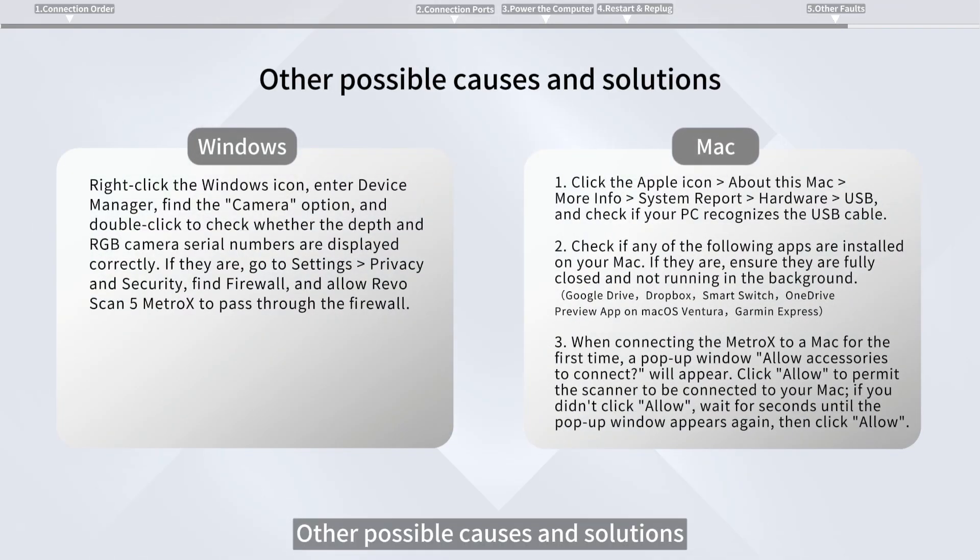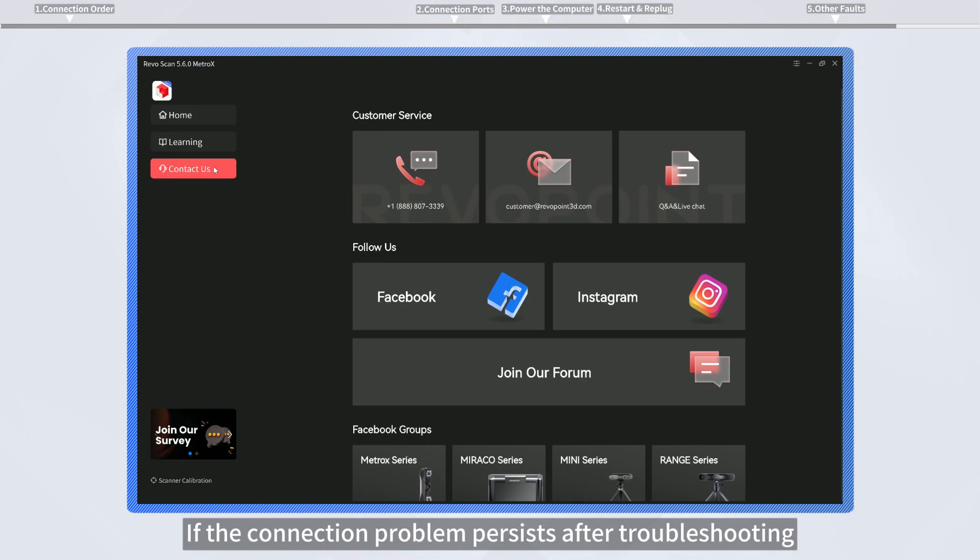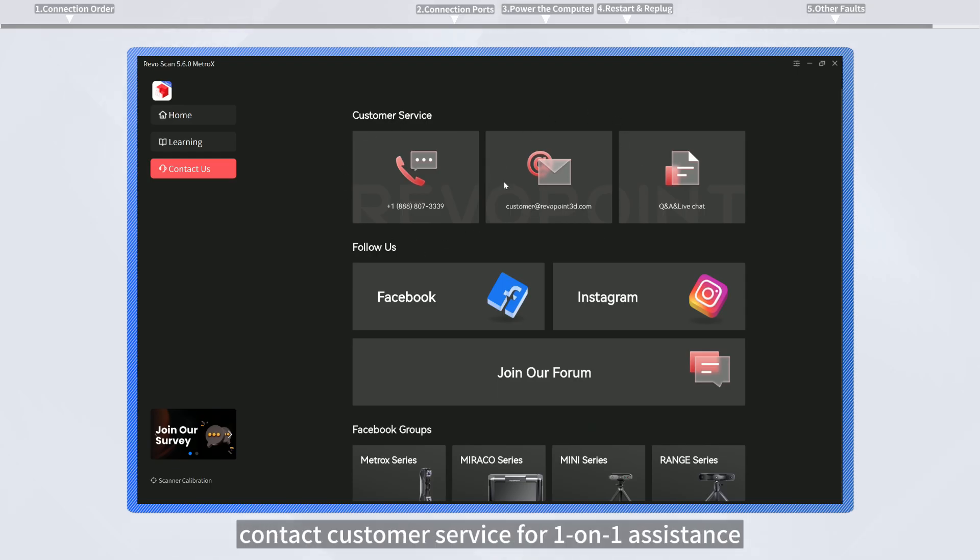Other possible causes and solutions: if the connection problem persists after troubleshooting, contact customer service for one-on-one assistance.